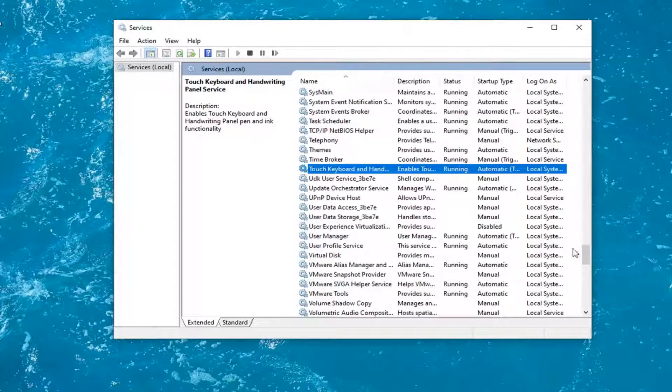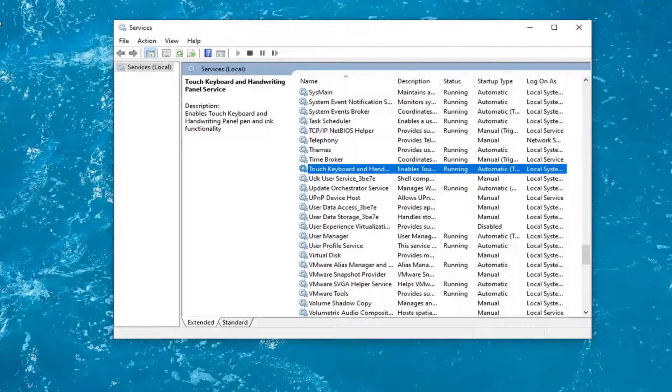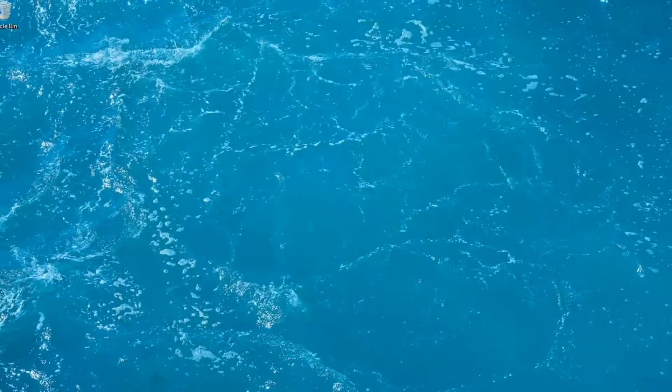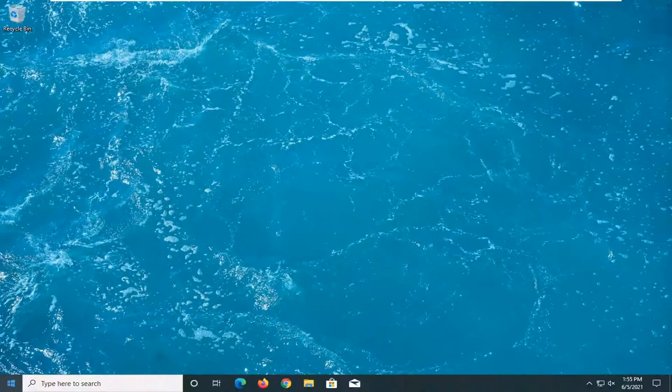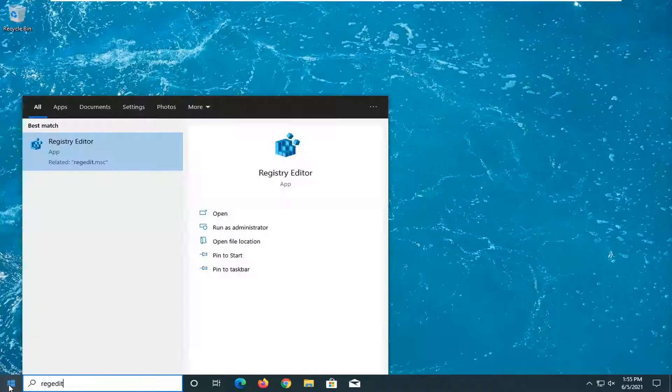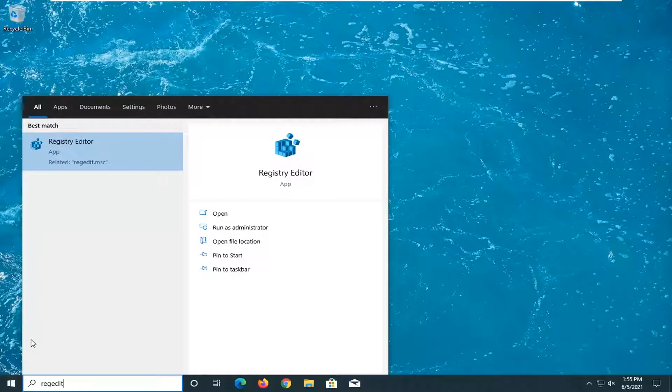Restart your system. And that should hopefully be about it. One further thing you can try if you're still having a problem would be to open up the start menu. Type in regedit, R-E-G-E-D-I-T. Best results should come back with registry editor.